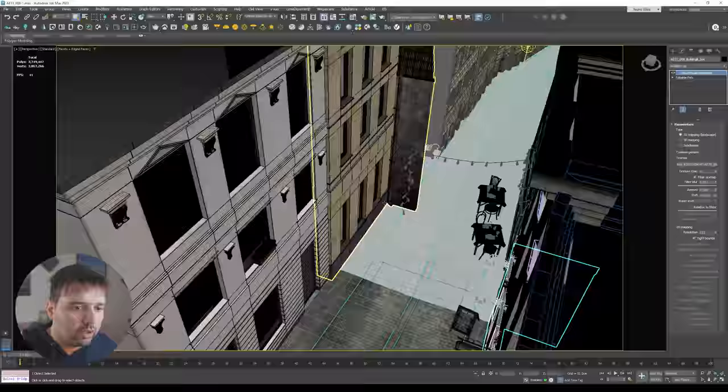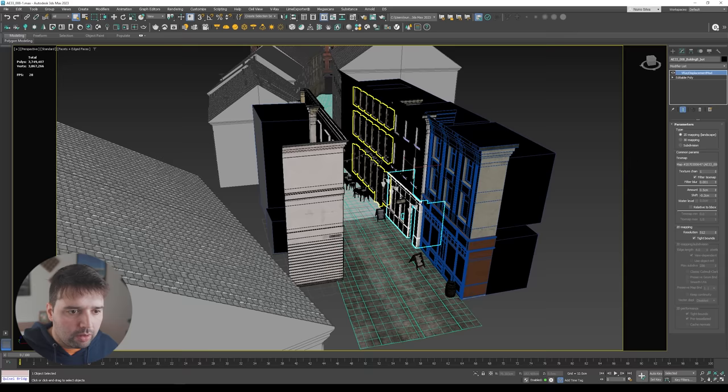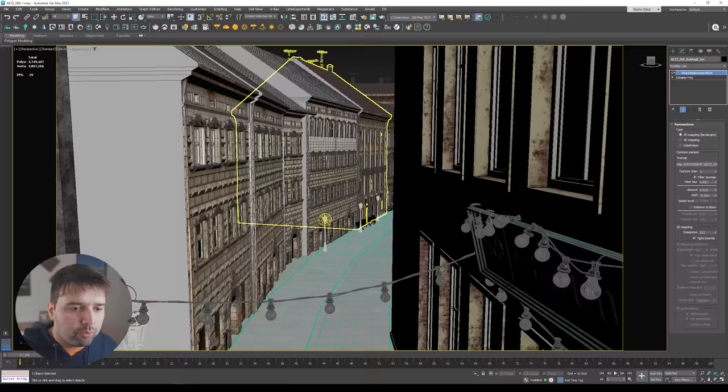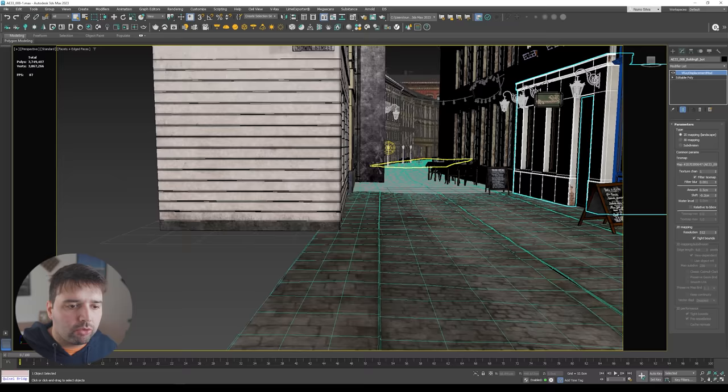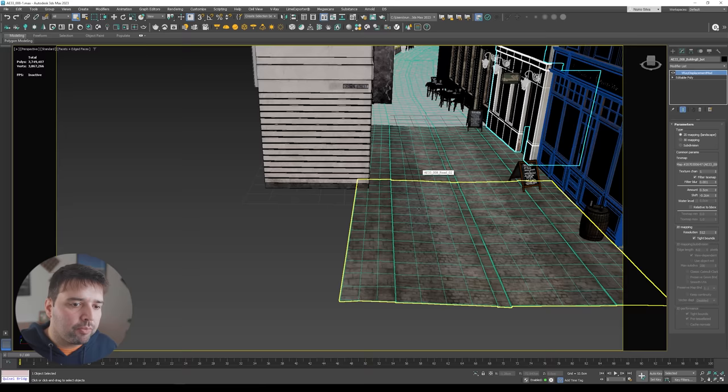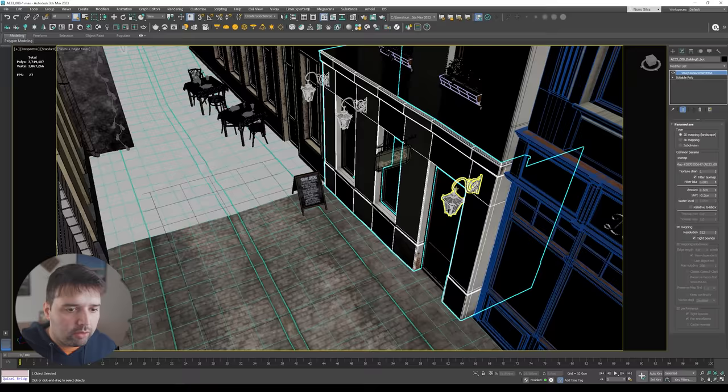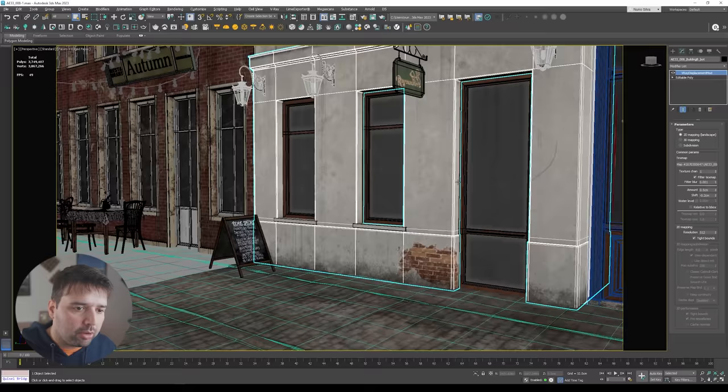Now that I open my scene here in 3ds Max, you can see it has all the buildings and a road. I already did some cleanup because I wanted to use some elements from Lumion, like the vegetation assets. So I did a quick cleanup, and it has all the textures already applied to it.